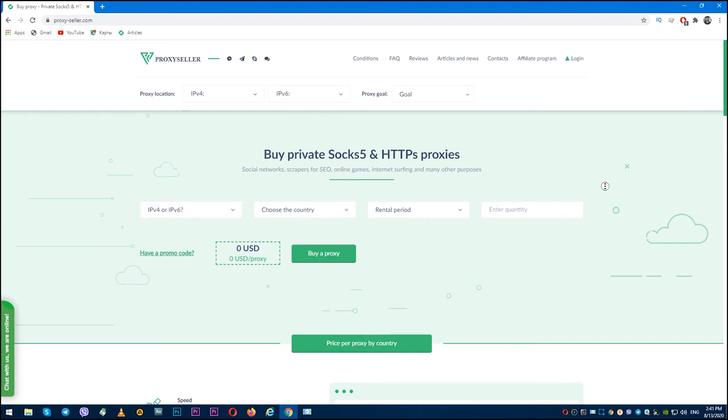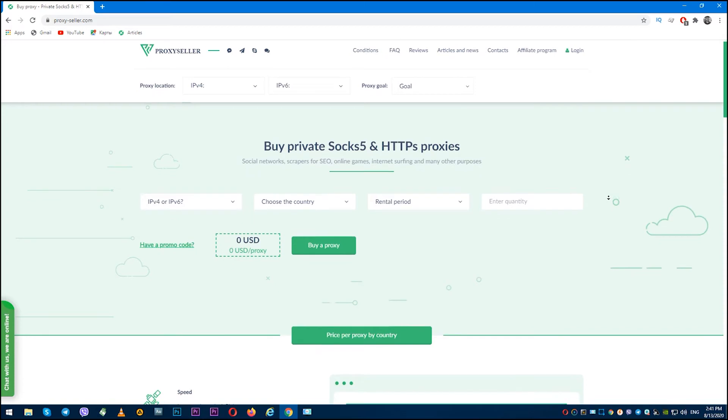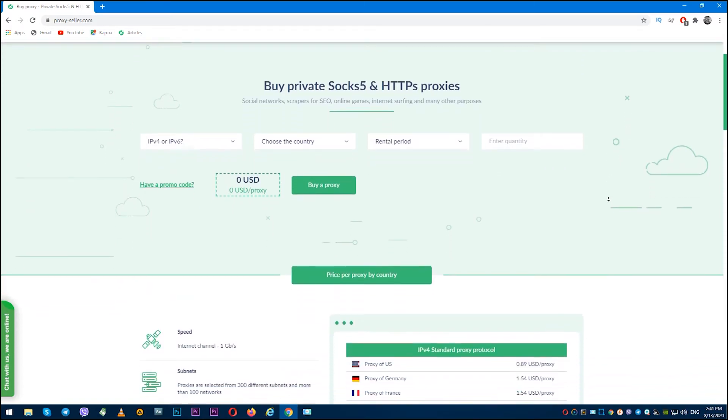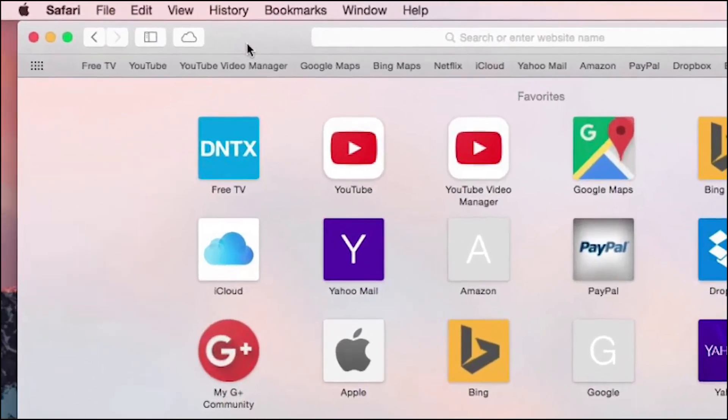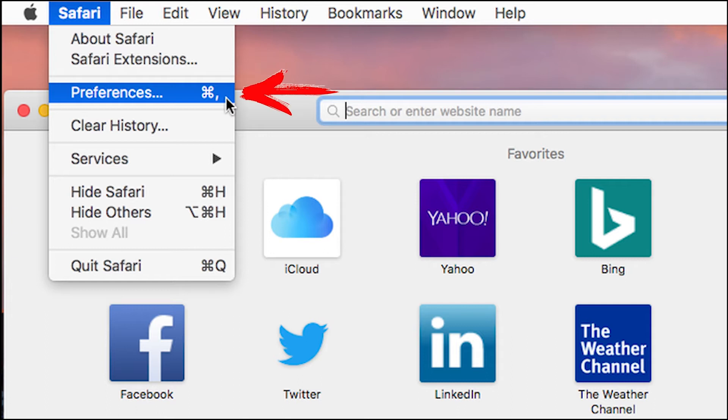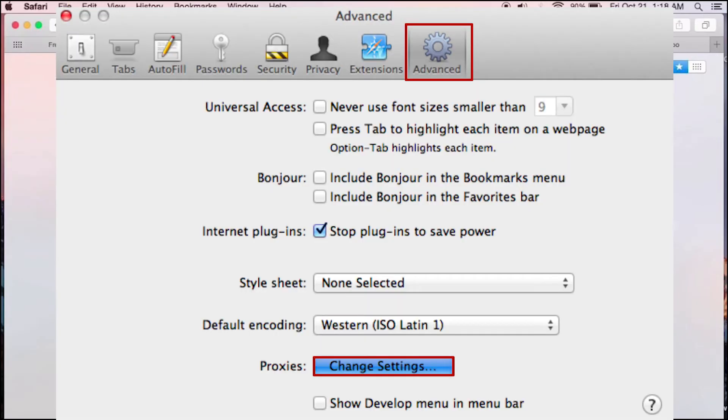Let's start setting a proxy on Safari. Open Safari on your Mac. In the upper left corner, click on Safari, then select Preferences. Browser settings menu opens. Now you're in General tab and you need Advanced.